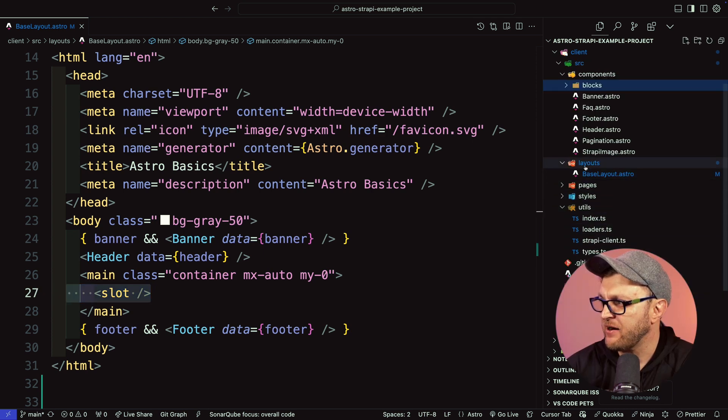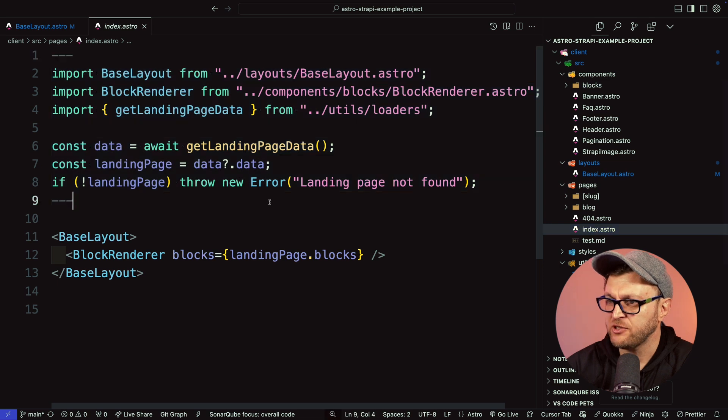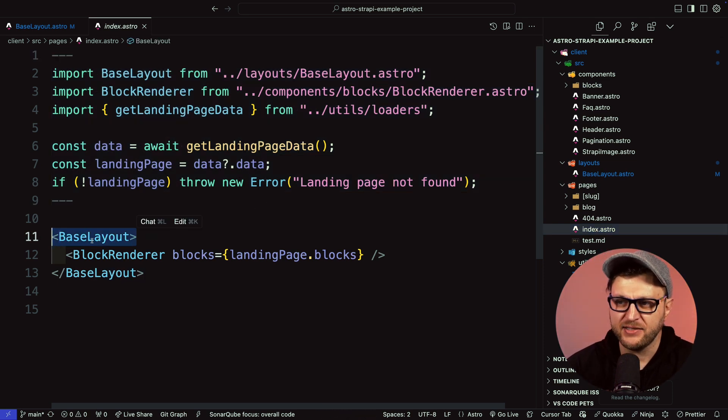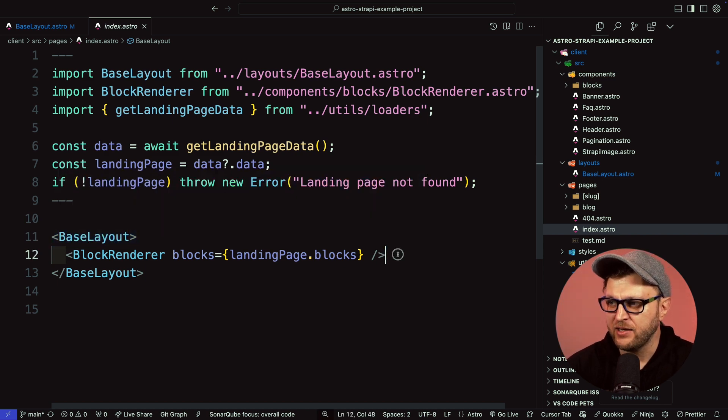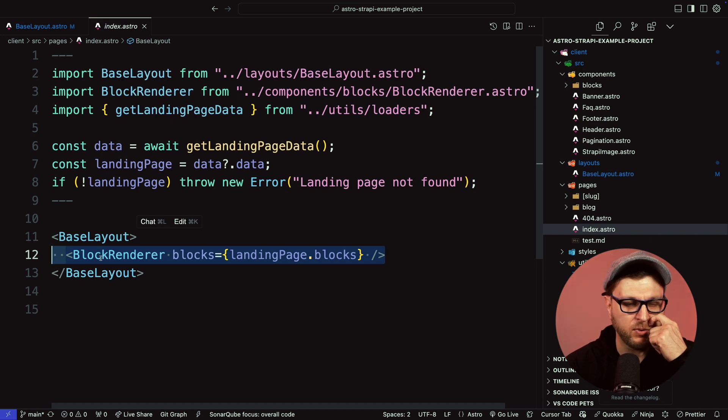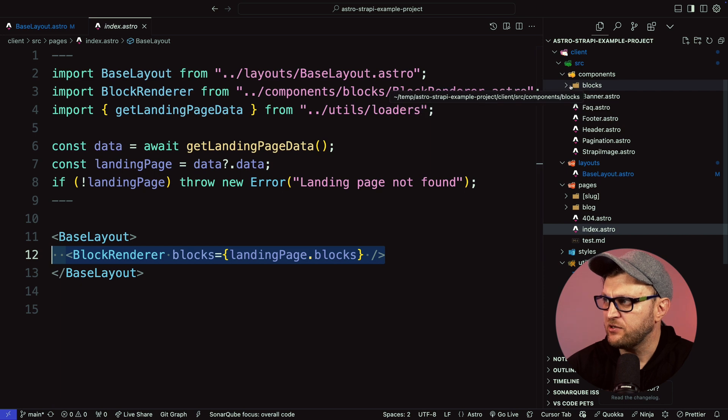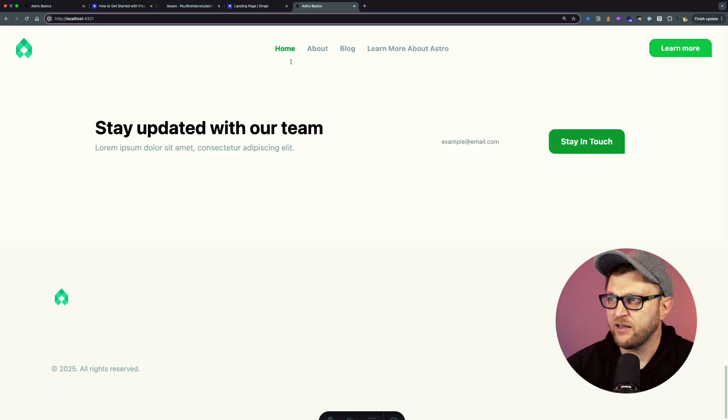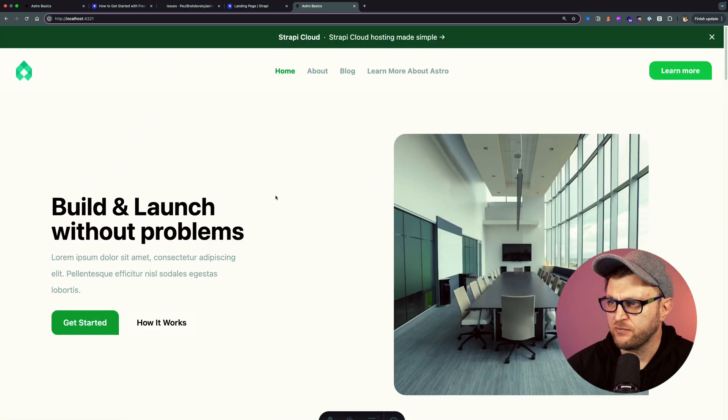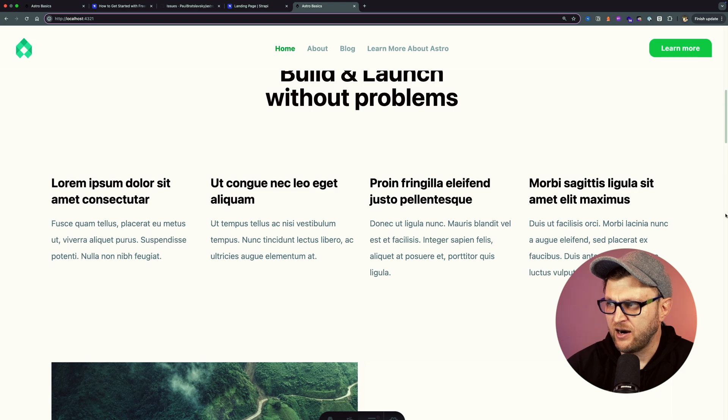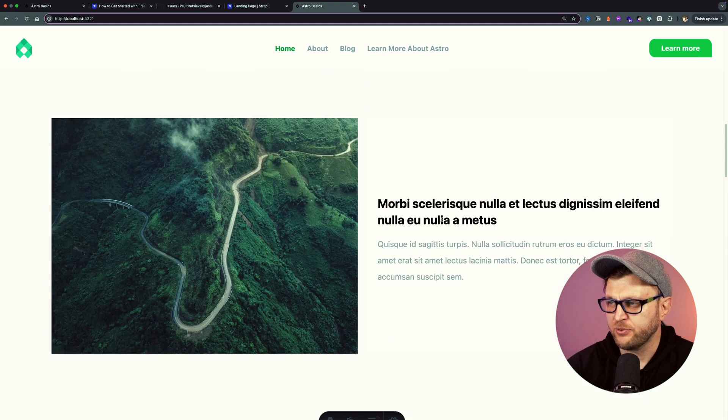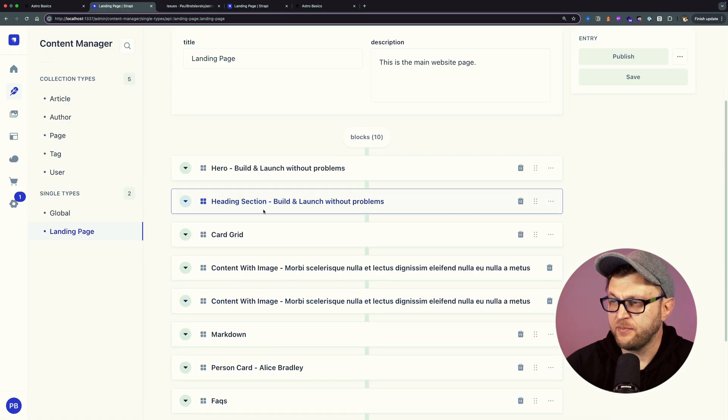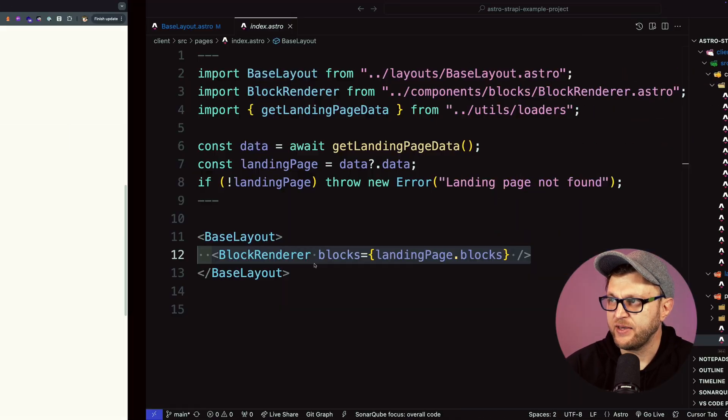We have our header and footer passing the data. This layout is responsible for adding our header, our banner, our footer to all of the other pages. The children are passed via the slot attribute. Back in our pages folder, if we navigate to our index page, notice that we're importing our base layout, which will render our header, footer, and banner at the top. Then here I'm passing my block renderer. It's a component I made that makes it easier for us to dynamically add the blocks to our page. If you're taking a look at our homepage here, notice all these different sections: the hero section, the heading, the card section with cards, image with text. All of these are different components which get rendered based on the blocks we have in our Strapi instance.